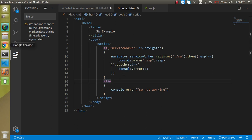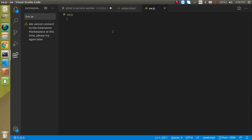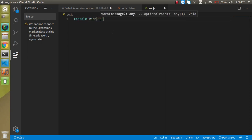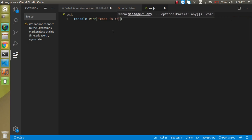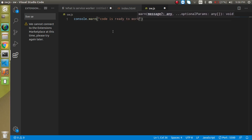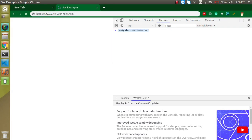And now let's see and here we can just simply write here console.log code is ready to work.